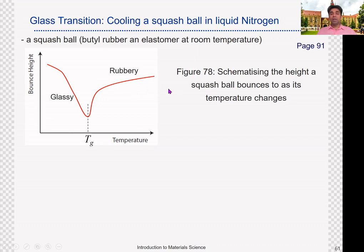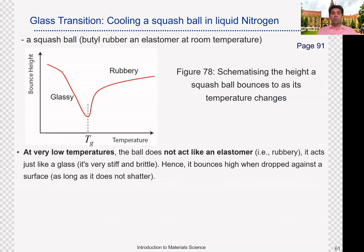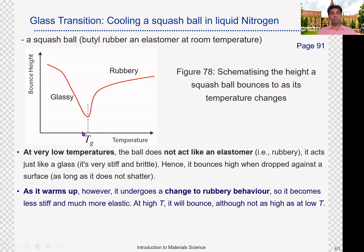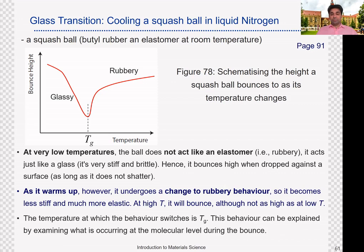This is figure 78 in your lecture notes on page 91 — please add this curve to the axis provided. To summarize: at low temperatures below Tg, the squash ball does not act like an elastomer; it is stiff and brittle, so it bounces higher. When warmed up past the Tg, it turns into rubbery behavior, becomes much more elastic and less stiff, and therefore may not bounce as it did before. You can observe this behavior at the molecular level to understand what is happening.